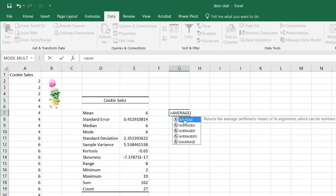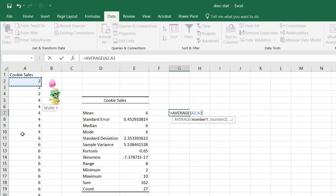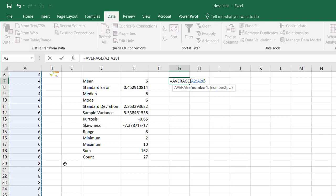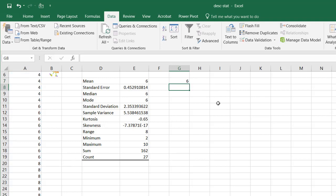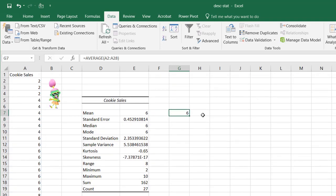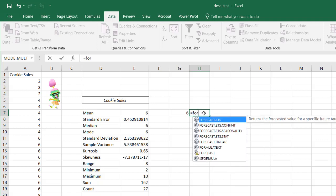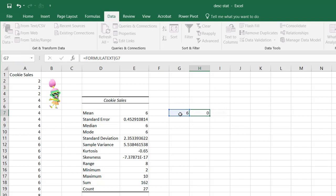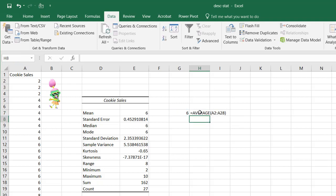For example, if I type AVERAGE, double-click to select it, select my data range, close parentheses and press Enter — you'll see I have my average. I'm also going to type a formula text cell so it shows you the formula that's typed. That's the AVERAGE formula — the mean is a measure of central tendency.